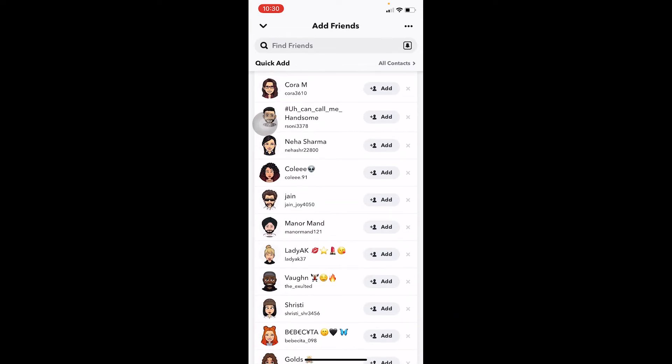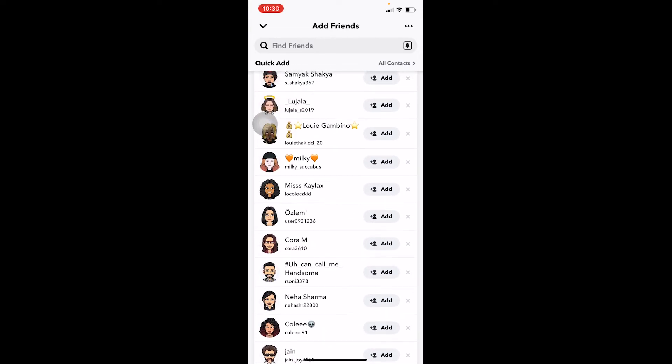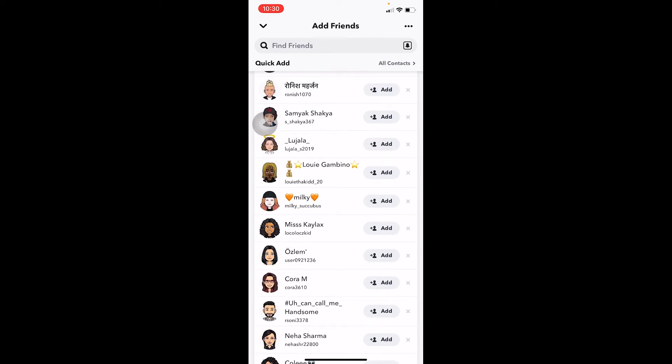All right, it's not going to tell you exactly who they're friends with, but these people are actually friends with my friends. I have not added them, but Snapchat is suggesting that I might know them.